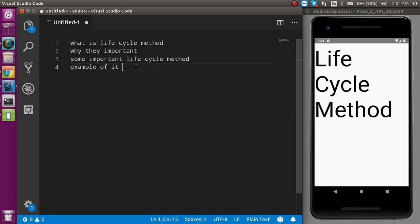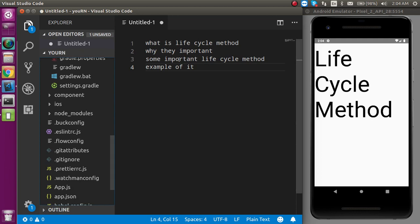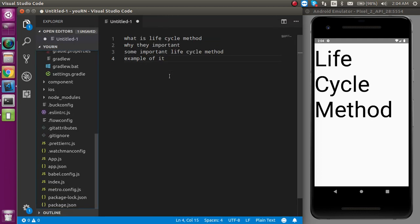First of all, lifecycle methods can only be used in class components. If you want to use them in a functional component, then we have to use hooks. The hooks version of lifecycle methods we will see in the next video.